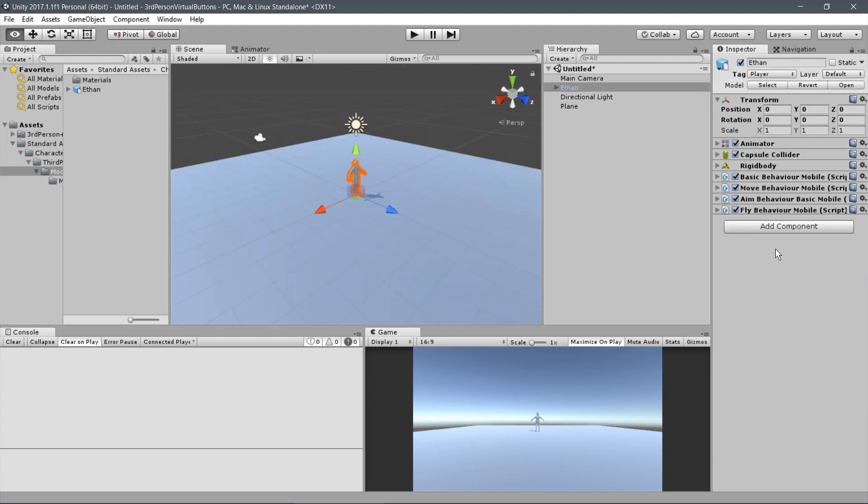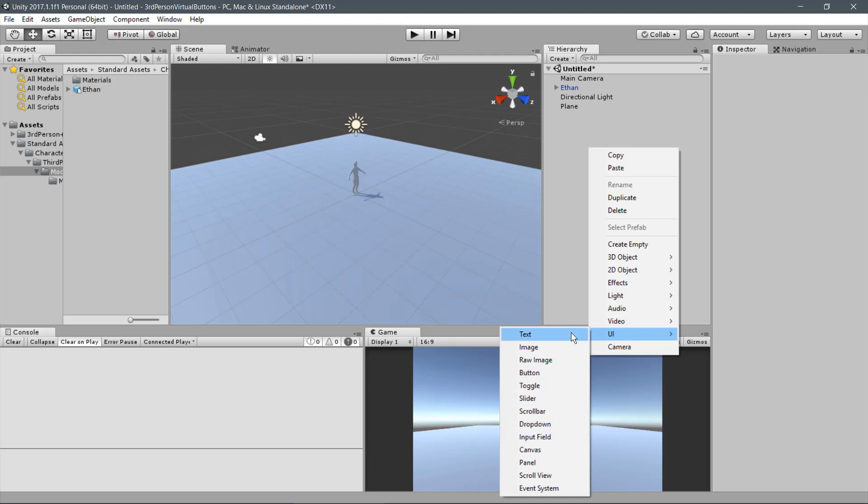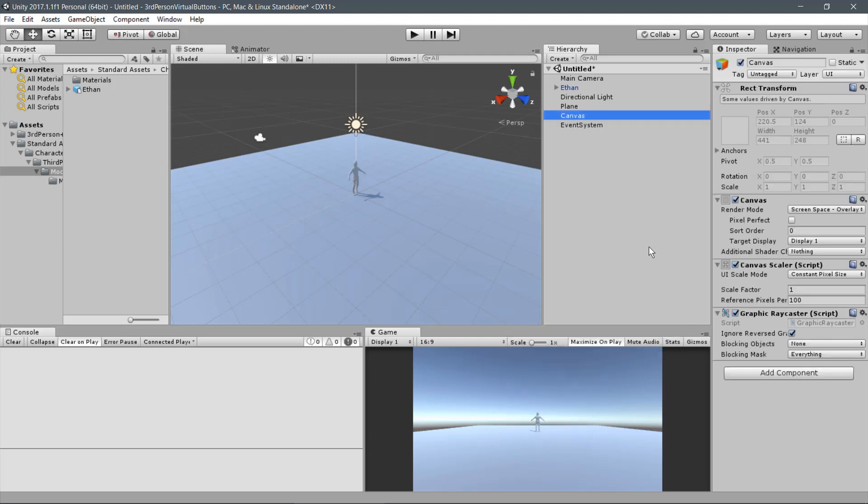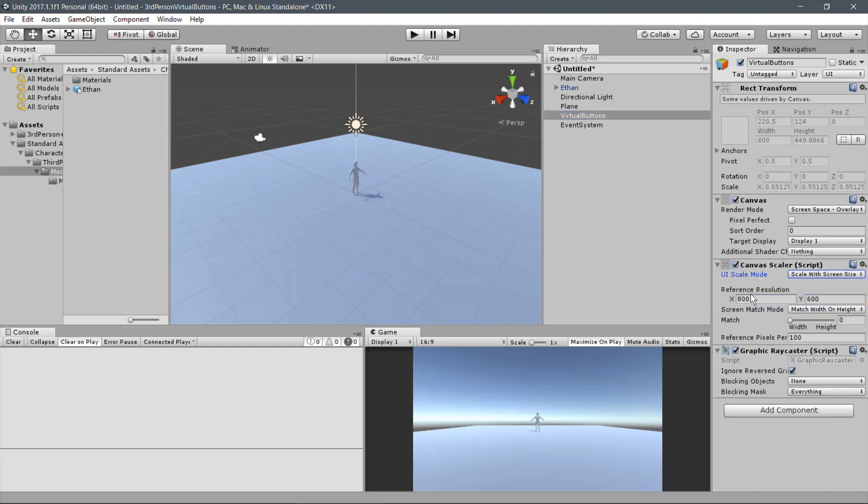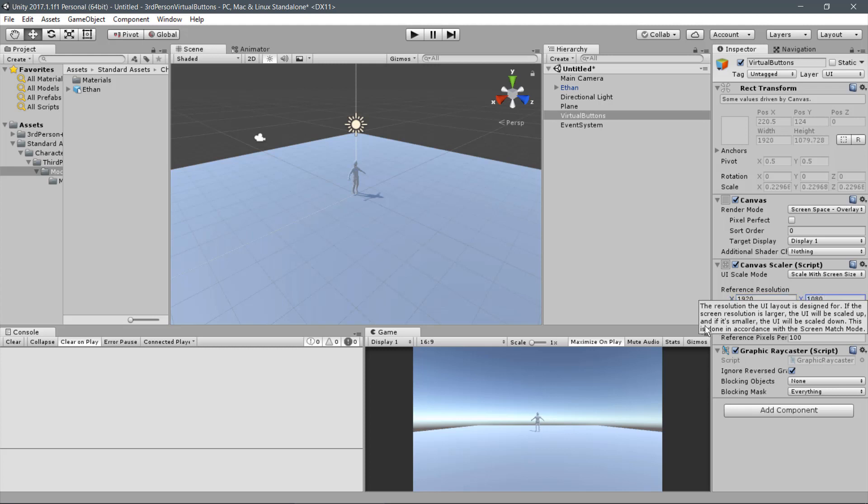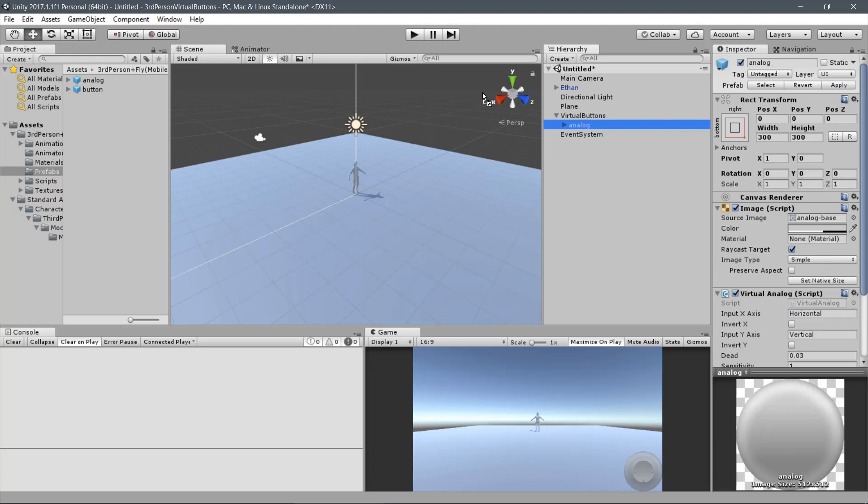Let's start adding the virtual buttons that will control the player. But first, let's add a canvas to the scene. Go to UI Canvas. Name it Virtual Buttons. Under the section Canvas Scale, change the UI Scale Mode to Scale with Screen Size. And use the Full High Definition Resolution as a reference. Now, navigate to the Prefabs folder under the Assets. Select the Analog Prefab and drag it under the Virtual Buttons.